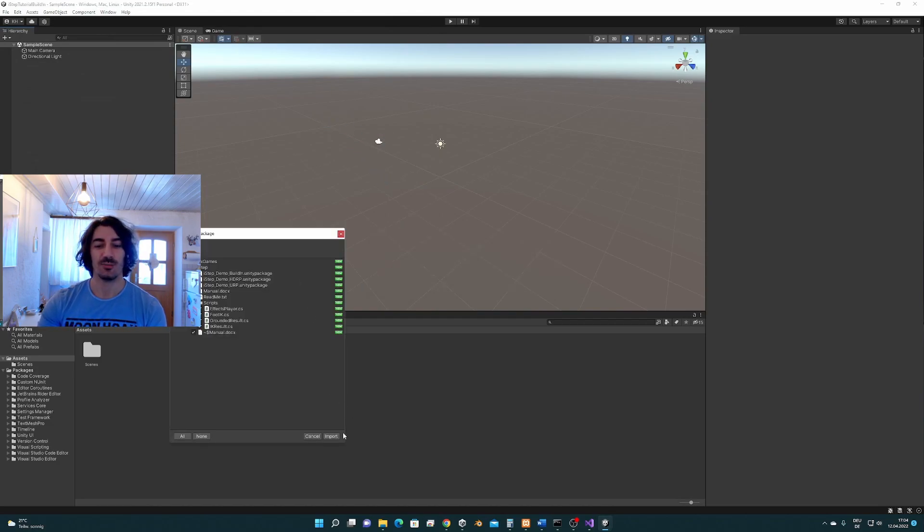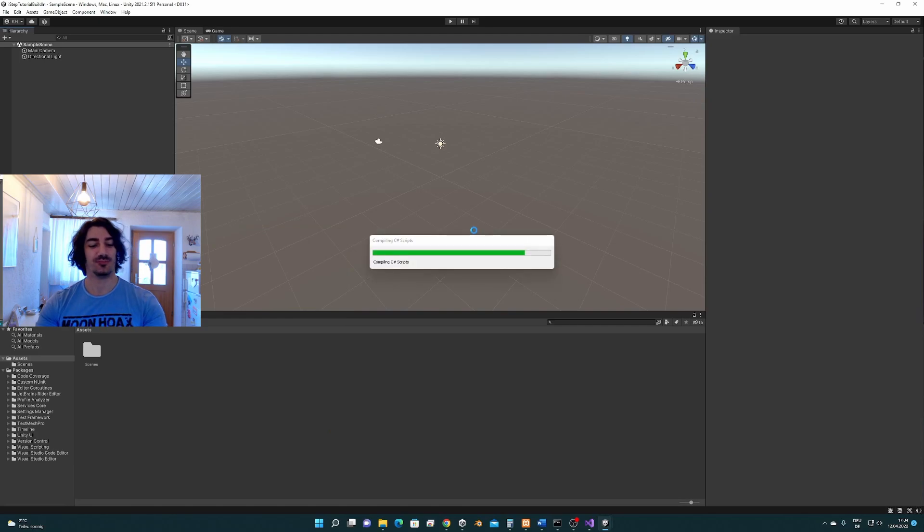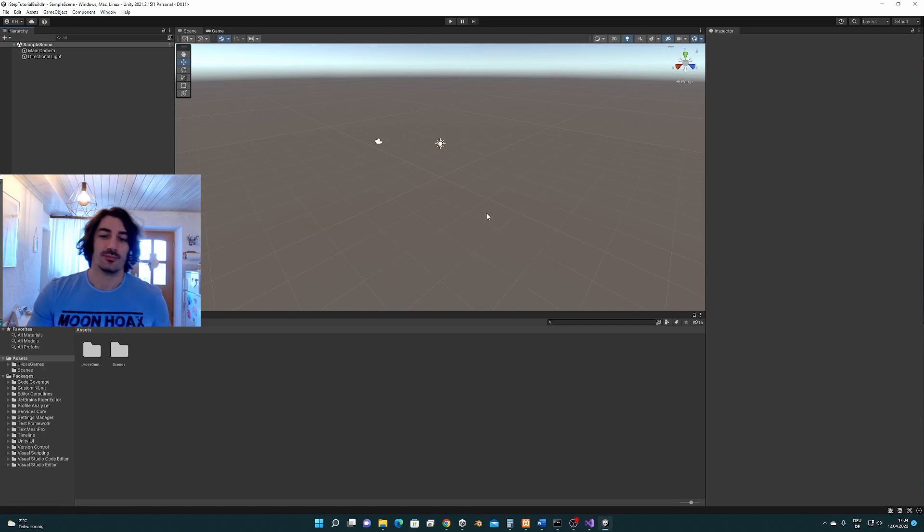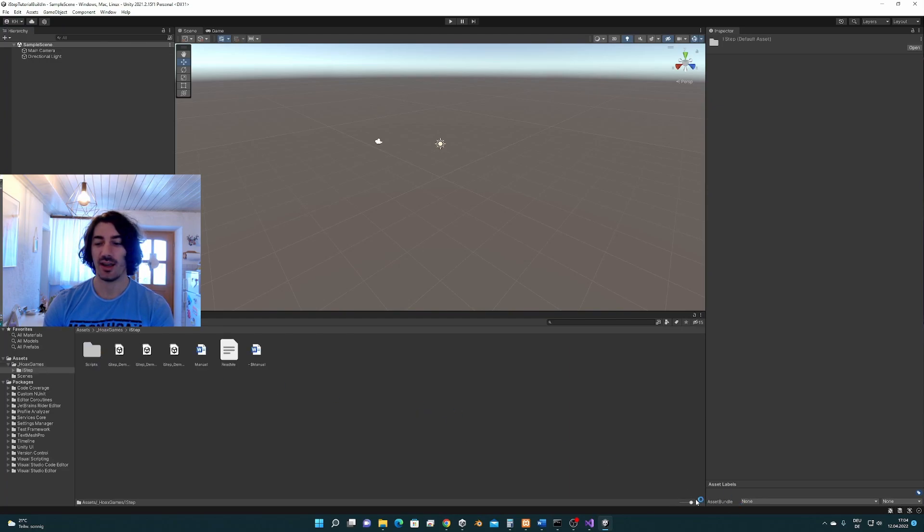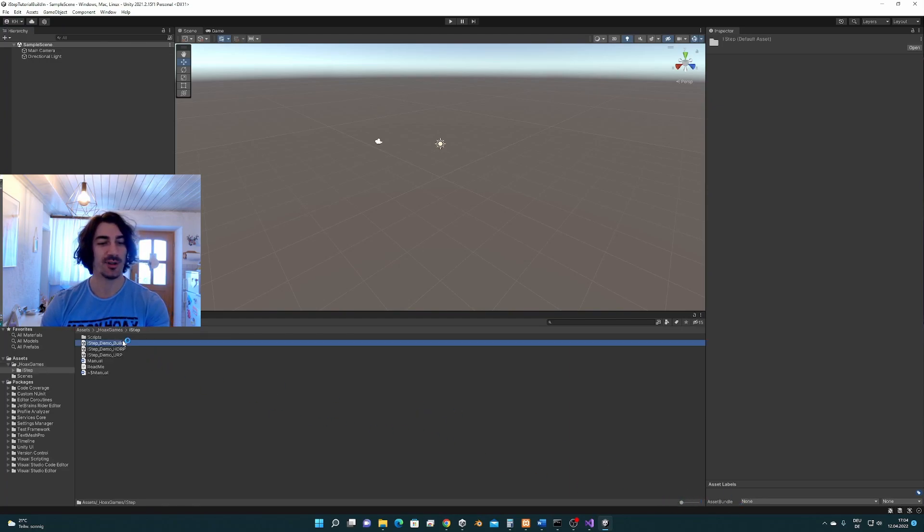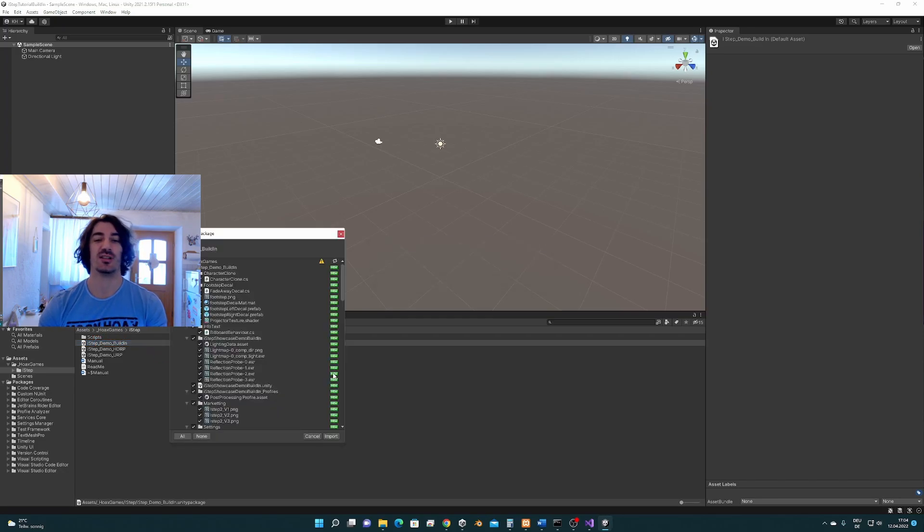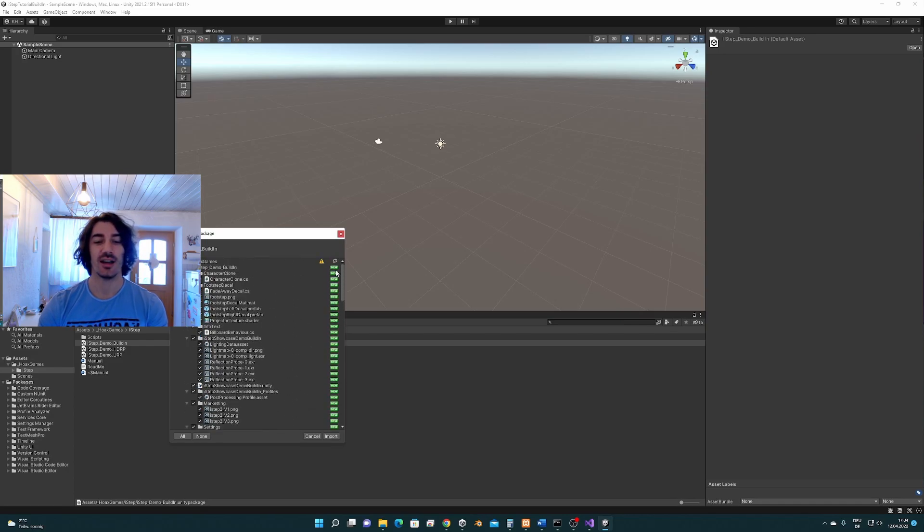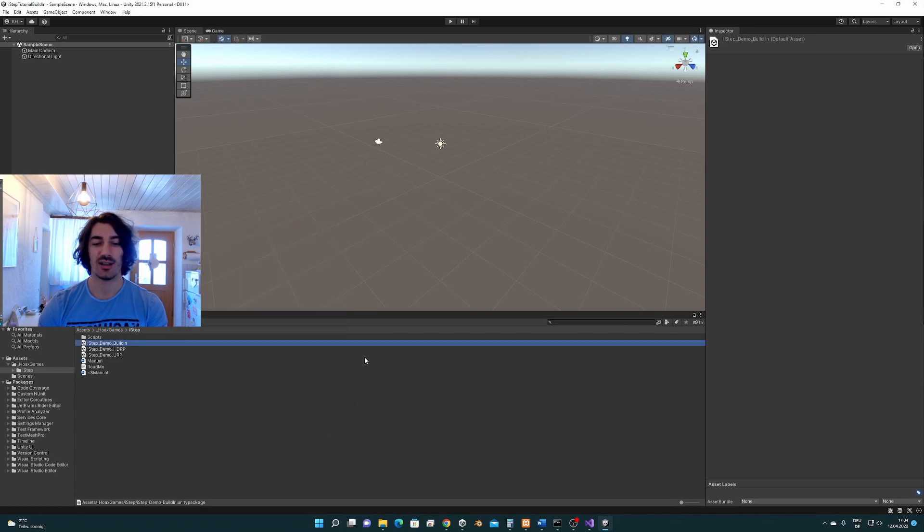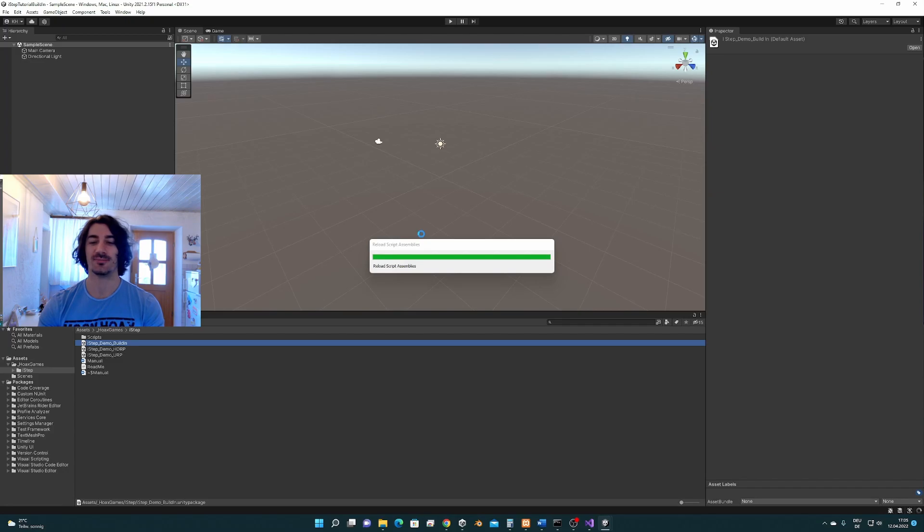So we import ISTEP, then we go to Hox Games, ISTEP and here we select the built-in package. This is the demo scene for the built-in render pipeline and we import this one.